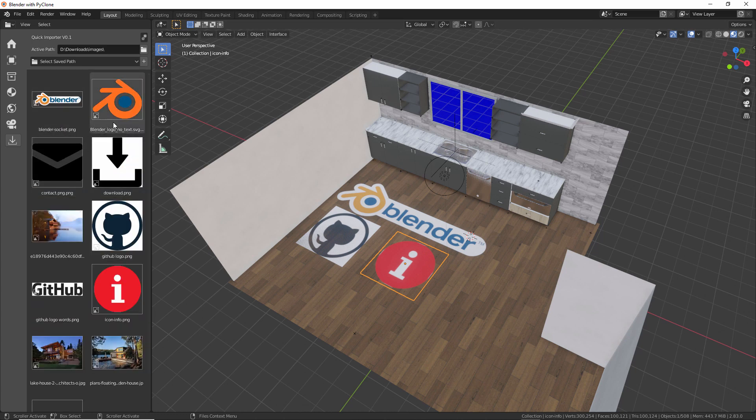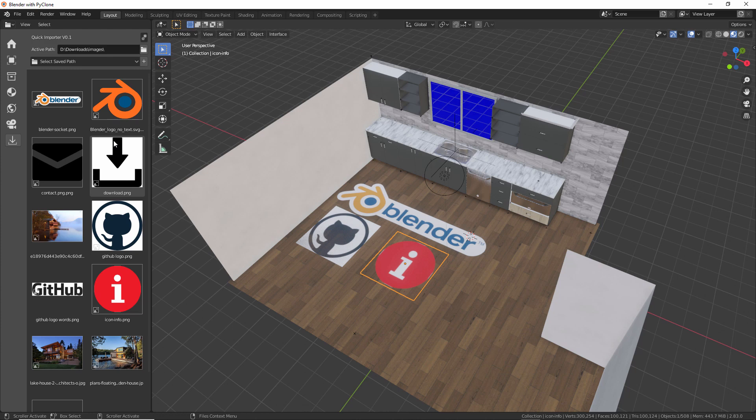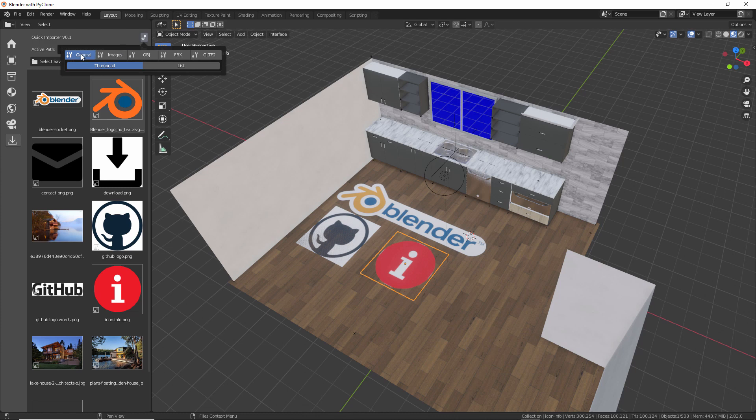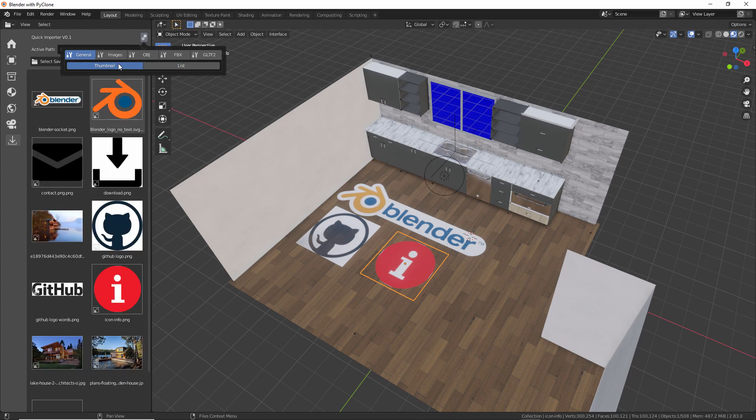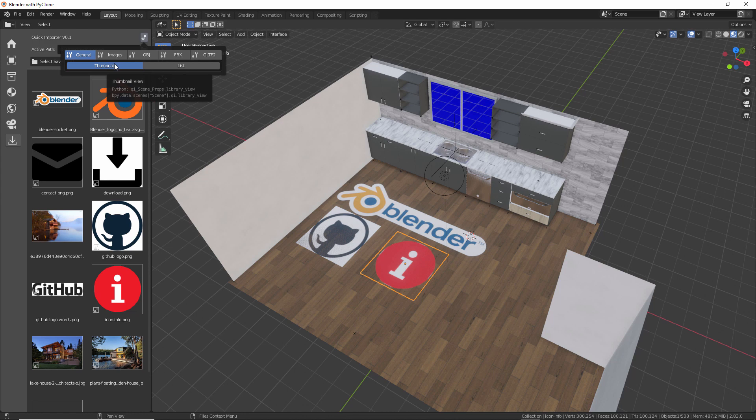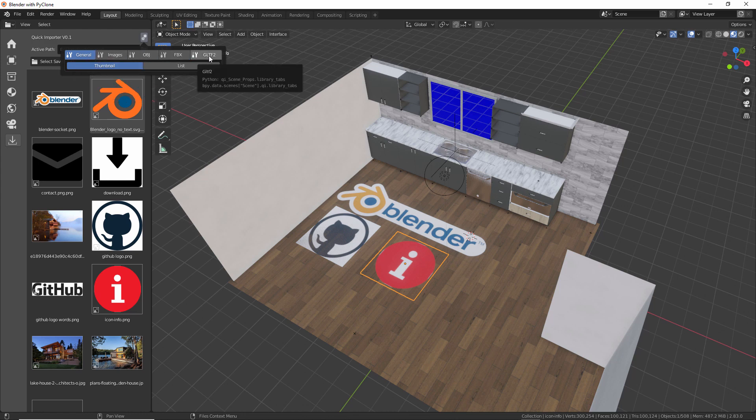Now you may be asking for each different file type. There's all sorts of different settings and options that you can set before you import the model. And so here in the library settings panel, we'll have just general settings. So if you didn't want to see the thumbnails, you just wanted to see a list, you could change between that. And you can see that there's tabs for each different file type.